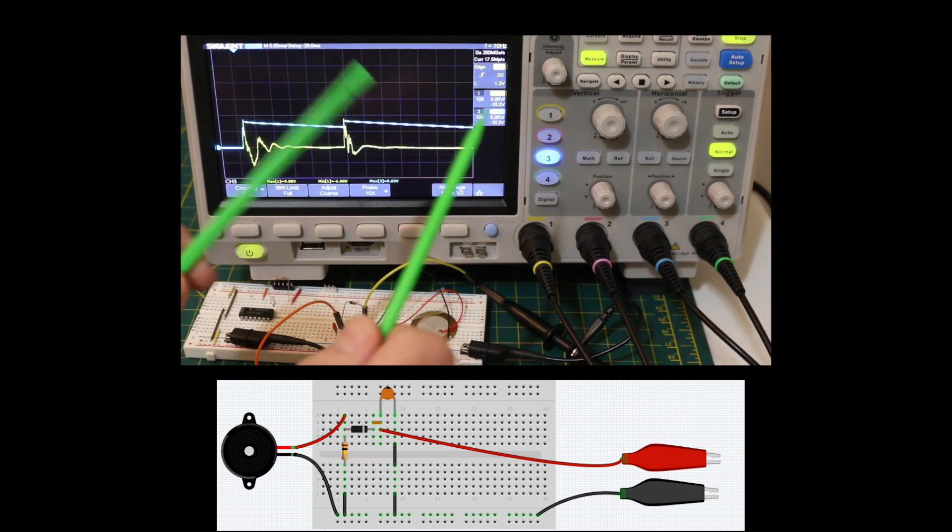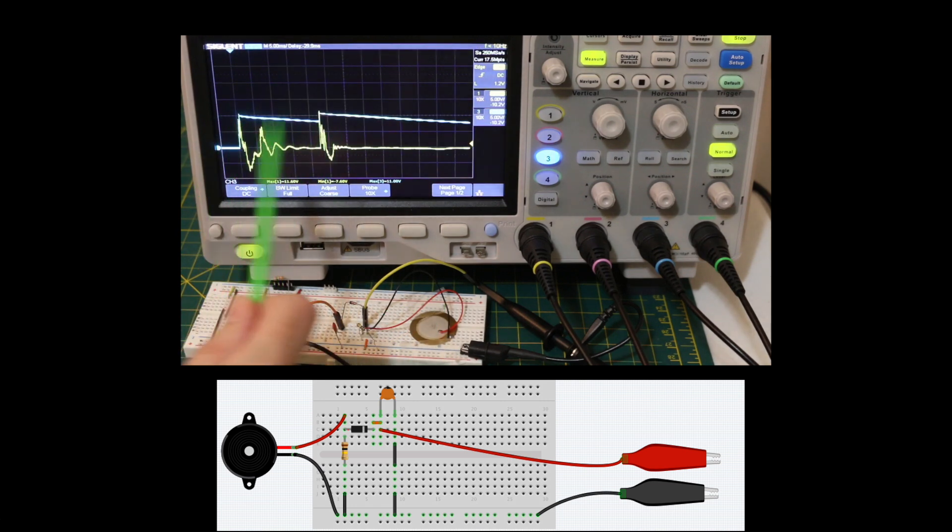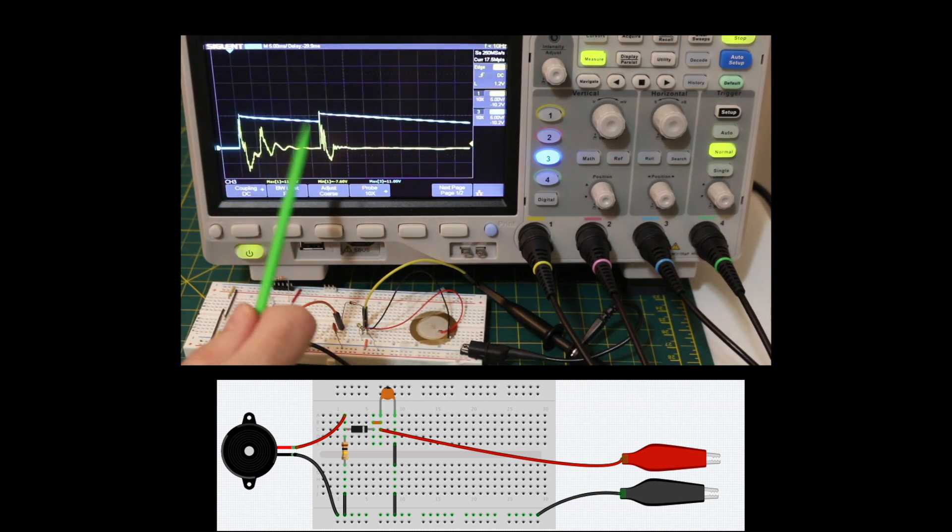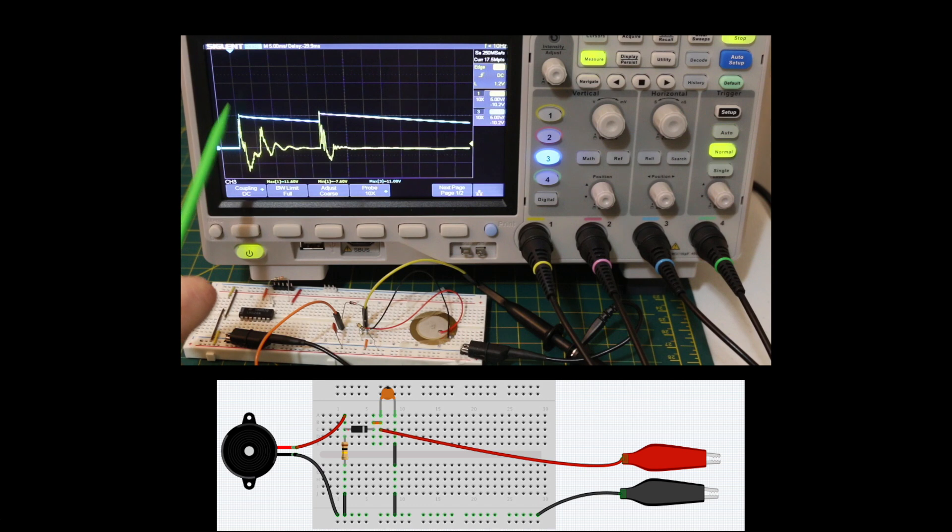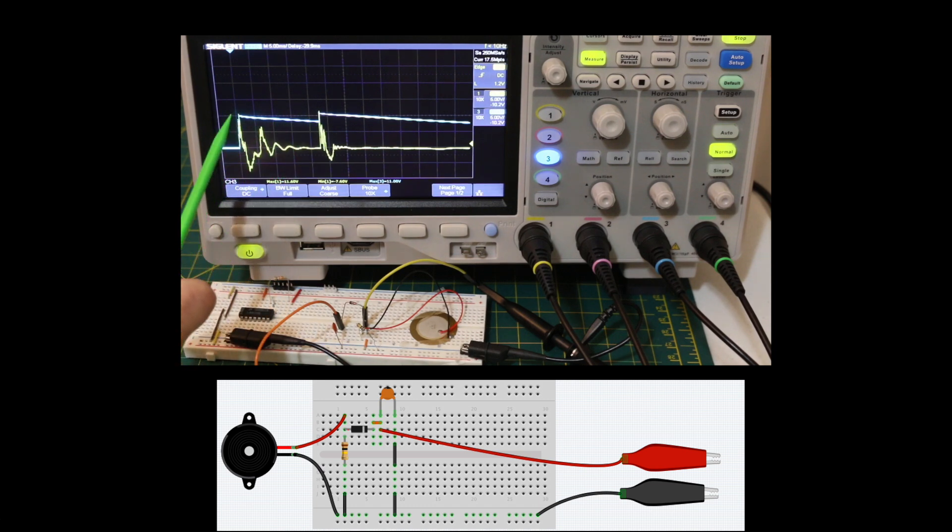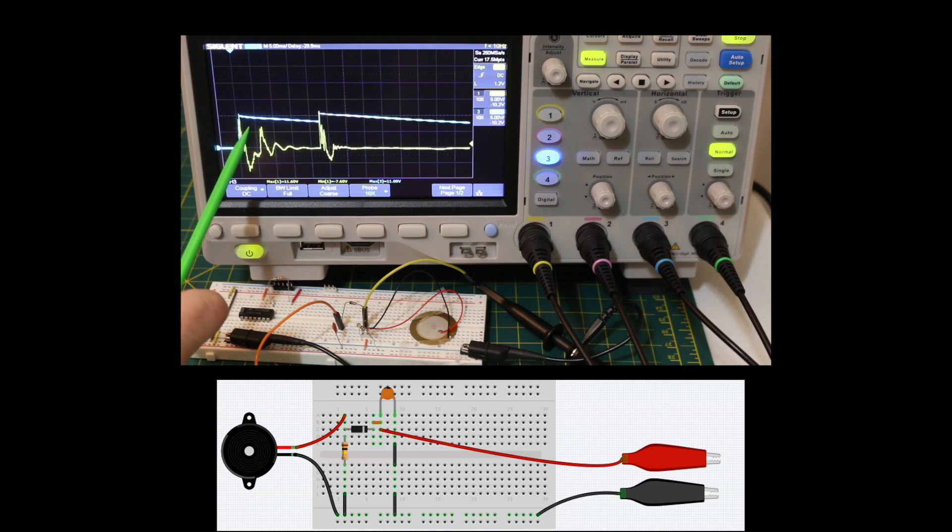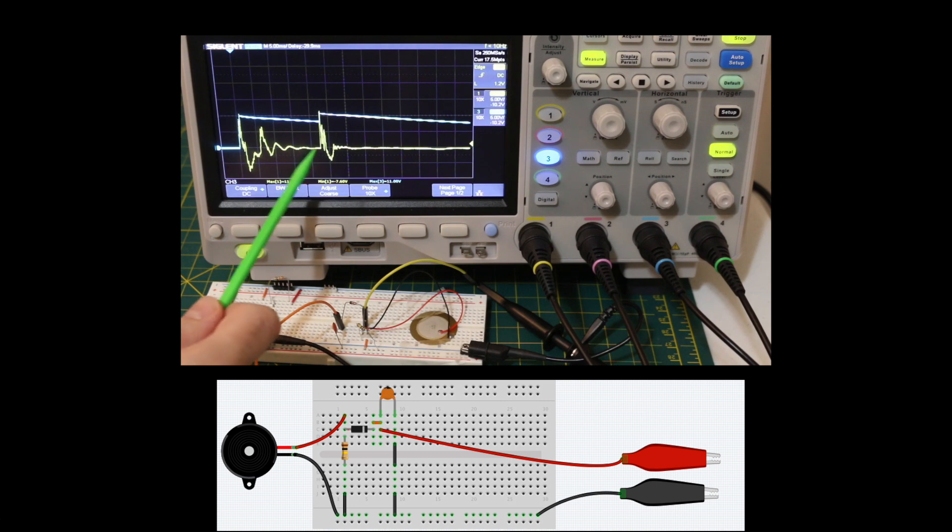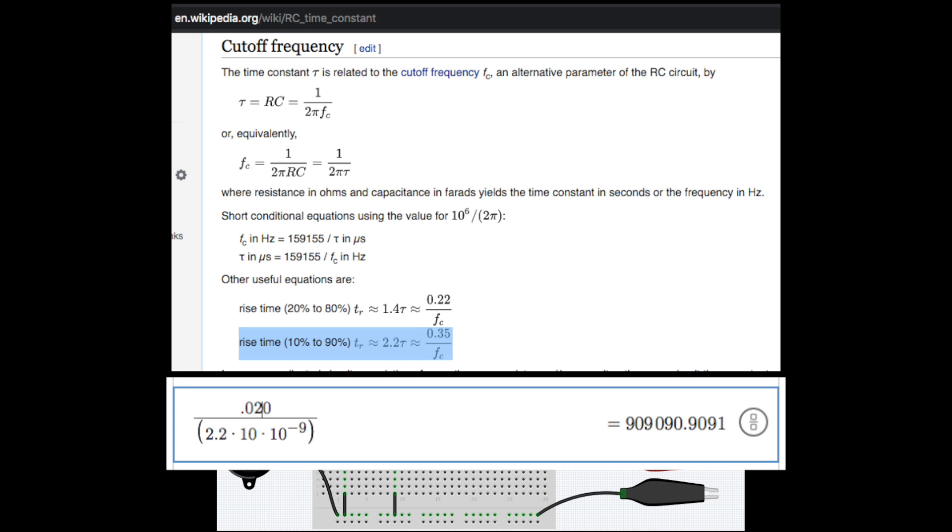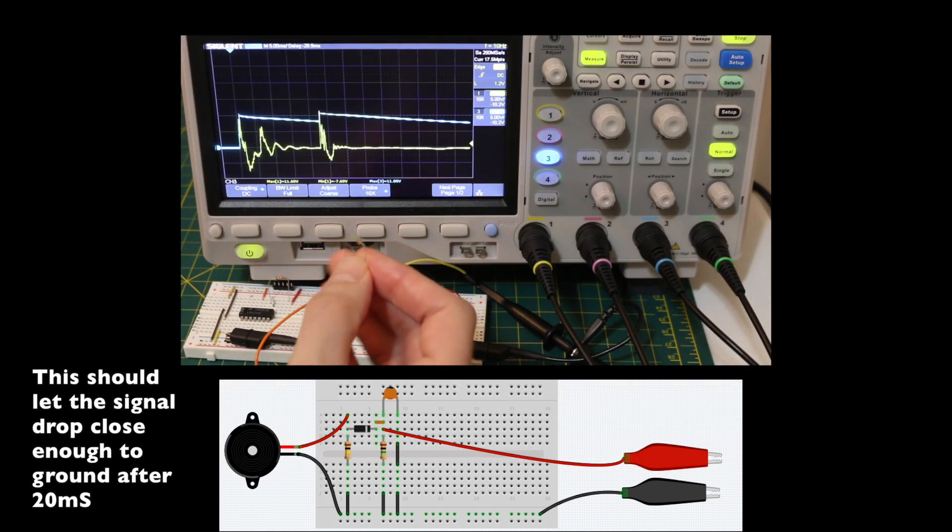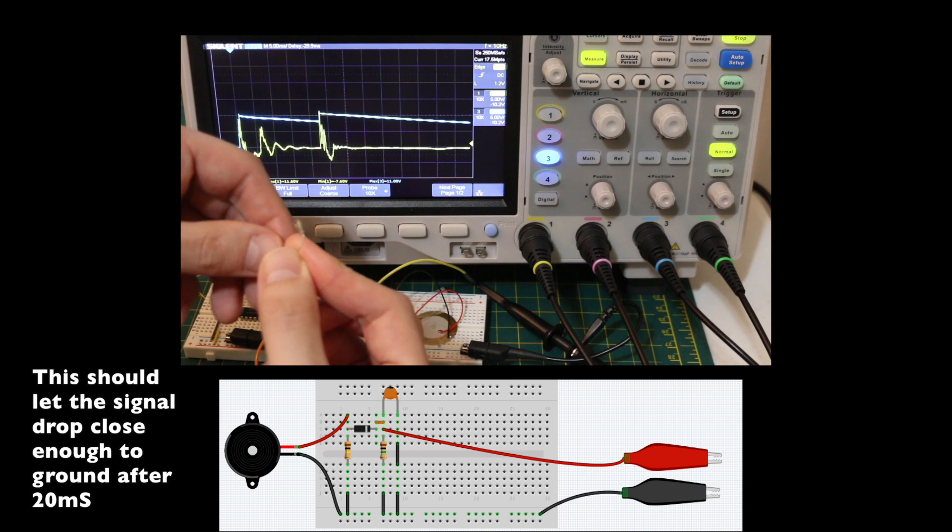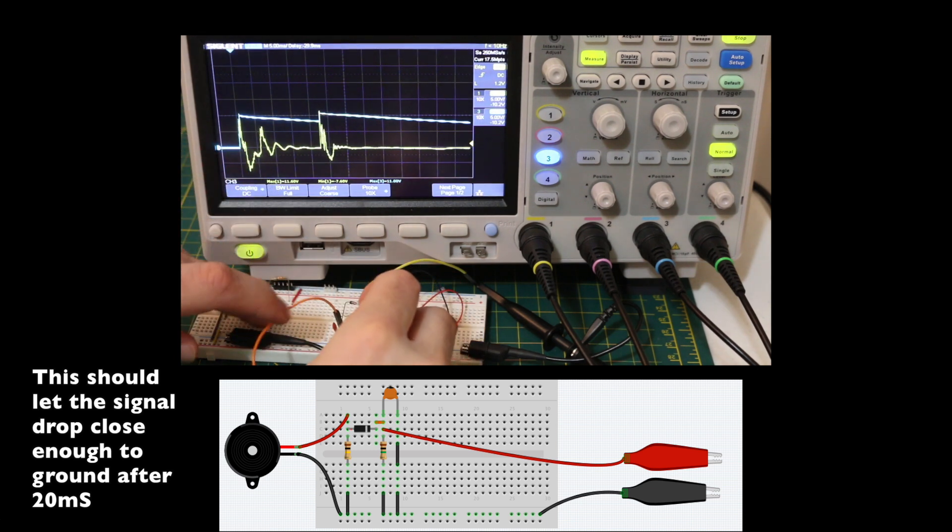I'm going to do a quick double hit just over 20 milliseconds apart. So if I say that I want to detect a peak and then by the time 20 milliseconds has passed I want this capacitance to have discharged the voltage enough to consider this back to a low signal. So there's a formula. 20 milliseconds divided by 2.2 times 10 nano gives us 909 k of resistance. So I'm going to take a 1 meg resistor and put it across that capacitor.